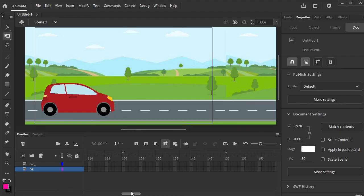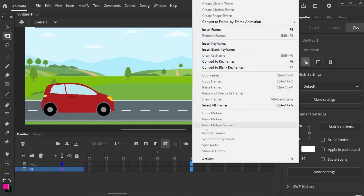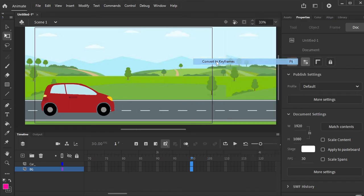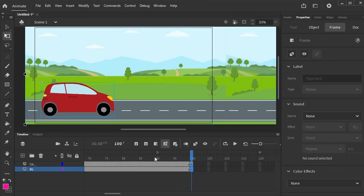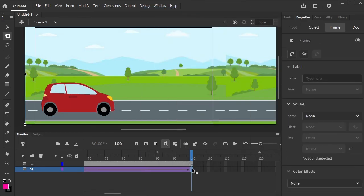Go to the 100 keyframe and press F6, or right click and convert to keyframe. Select the BG layer, right click, and create classic tween.